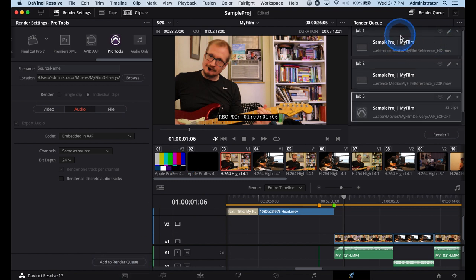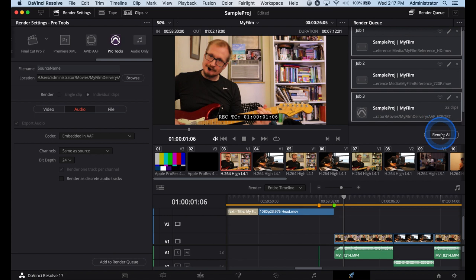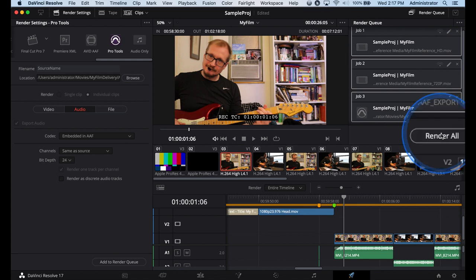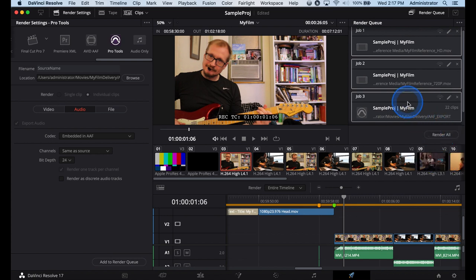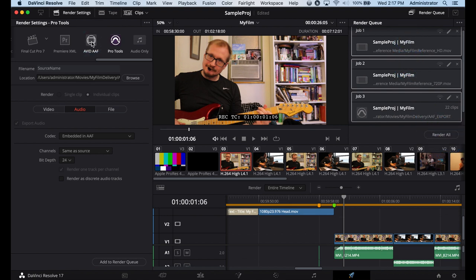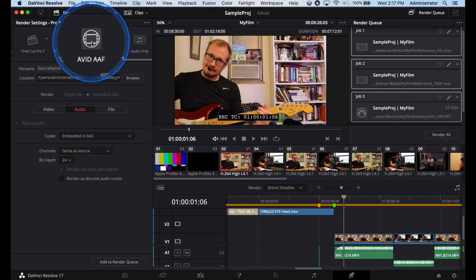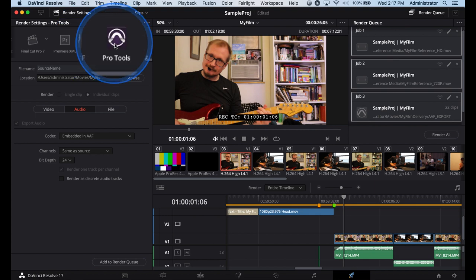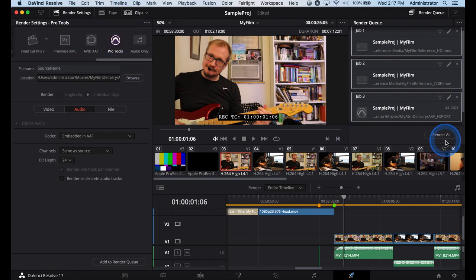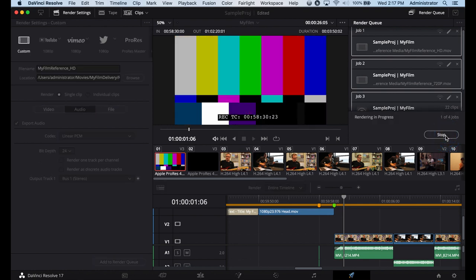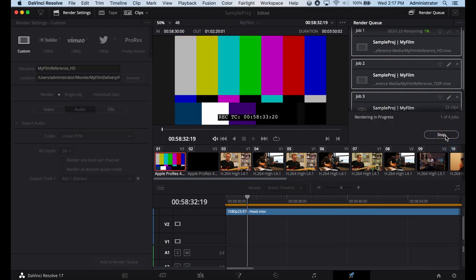I have three jobs. I'm going to select them all and I'm going to render all. So you have to select them all, hold on shift, one, two, three, render all. The difference between Avid and ProTools AAF is Avid AAF creates the op atom MXF files, ProTools creates WAV files. Render all, let this do its magic, we'll be right back.